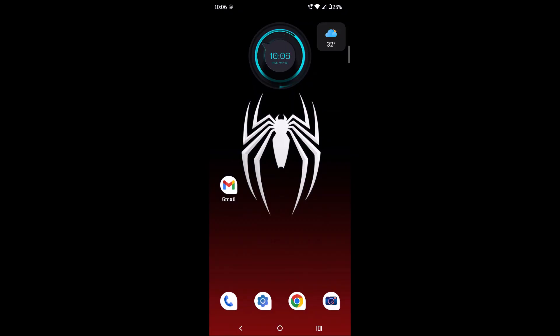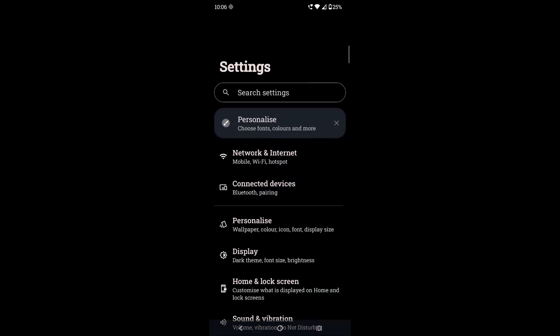For this you can do two things: one is automatic setting and another is the manual action. First we'll see the automatic action. Click on your phone settings, and actually under your phone settings there is an app option called 'add newly installed apps on the home screen'.